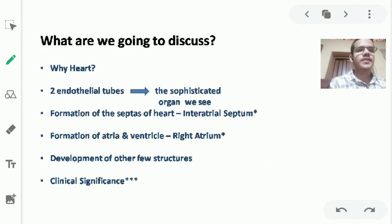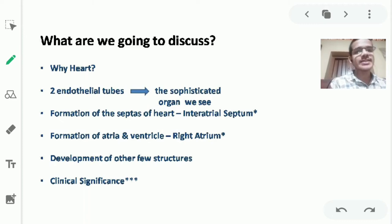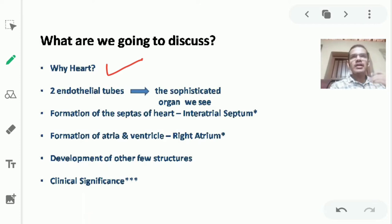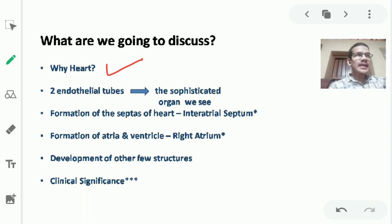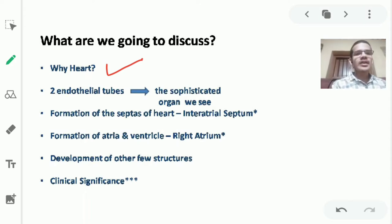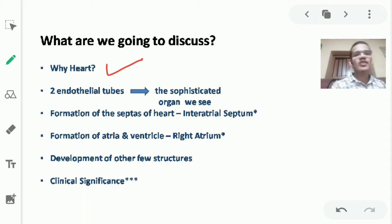In this session we will be learning: why do we need a heart; the story of two endothelial tubes developing into the heart; and the development of three septa — the inter-atrial septum dividing the atria into right and left, the inter-ventricular septum dividing the ventricles into right and left, and the atrio-ventricular septum dividing the atria and ventricles.